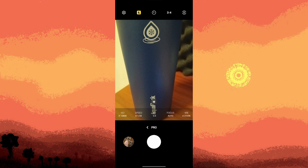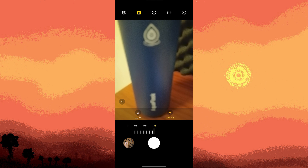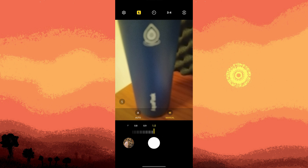If there's a Pro mode, tap on focus, then switch to manual focus mode. You might see a slider or a focus ring that you can adjust manually. Adjust the focus using the slider to lock the focus at a specific distance.